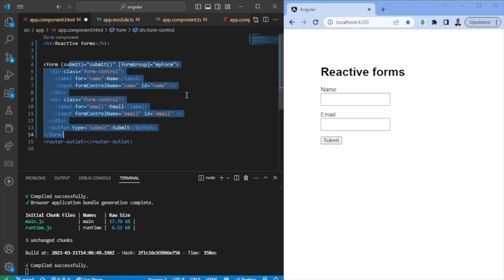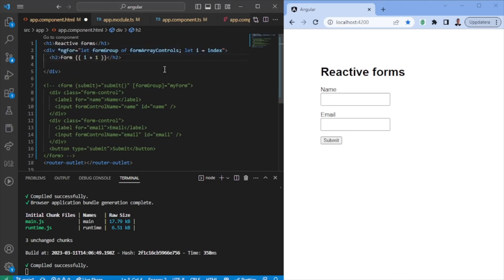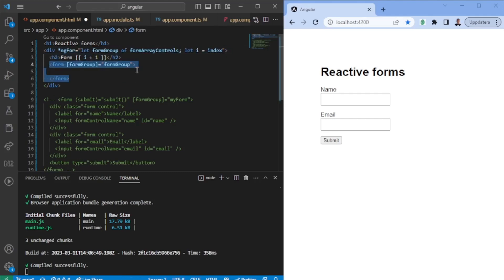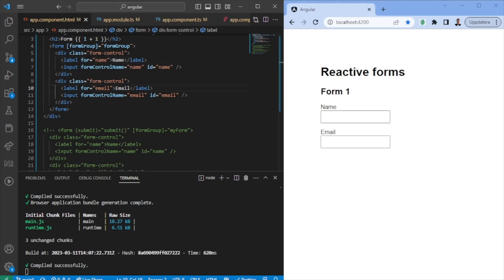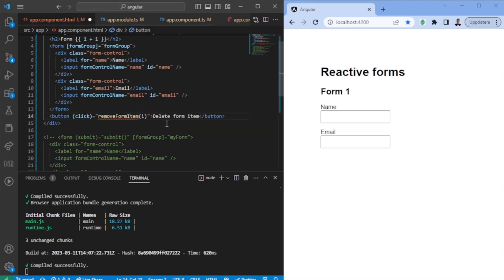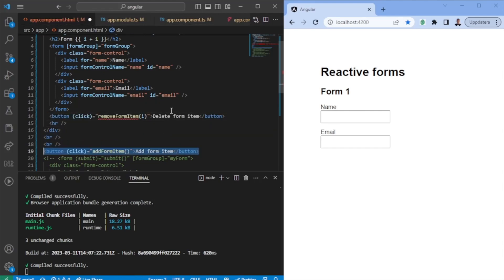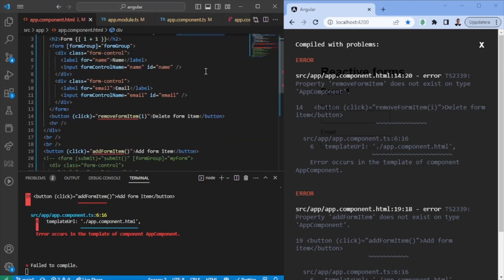Saving this, we go back to the HTML and remove the form we had for the singular item. We loop through the formArrayControls getter we created in the TS file, printing the form items. We declare that the FormGroup is going to be one item in the array, so we have a unique FormGroup for each row. We paste in the fields we had before, and we create a delete button, passing in the index defined in the loop.